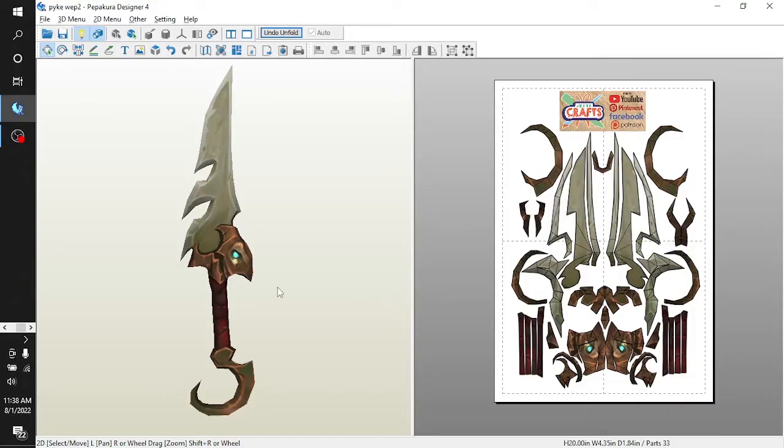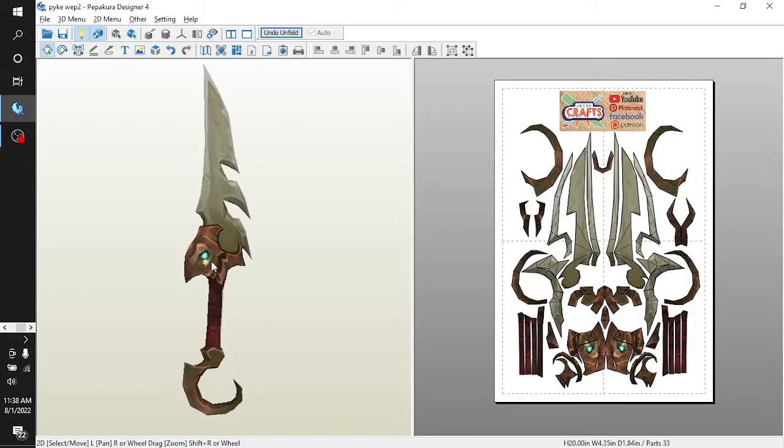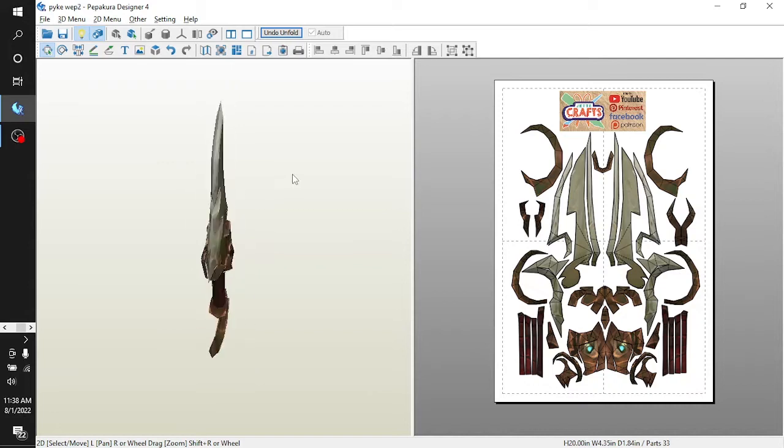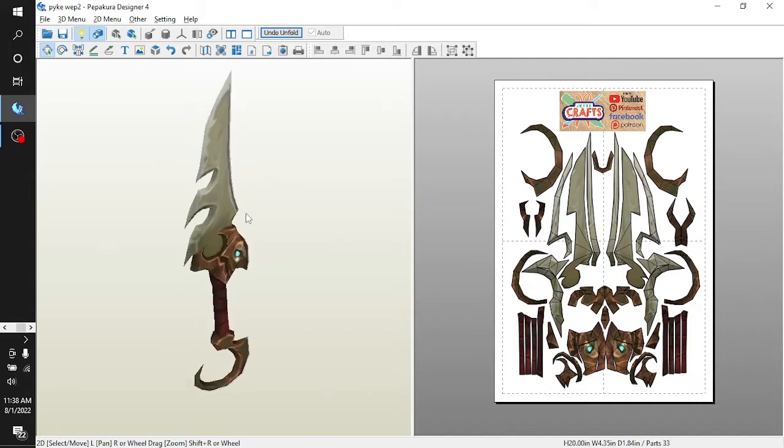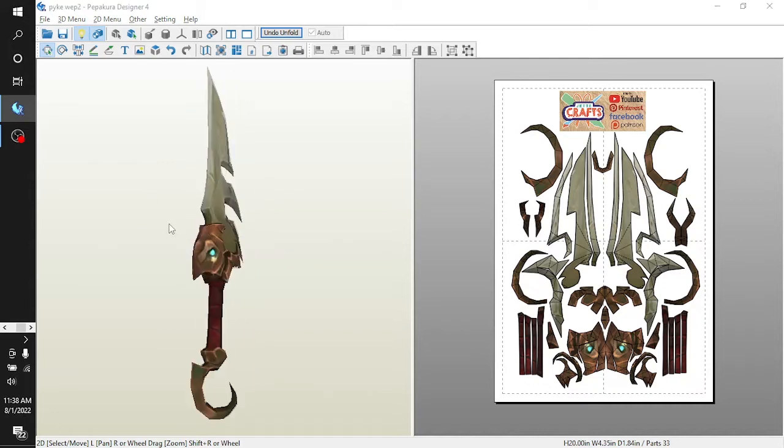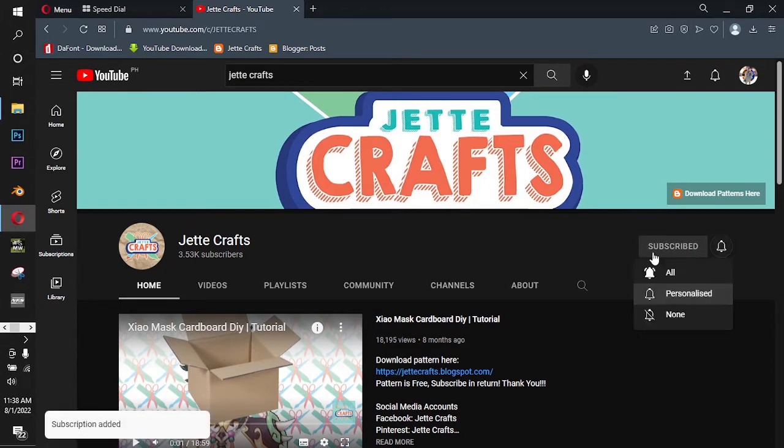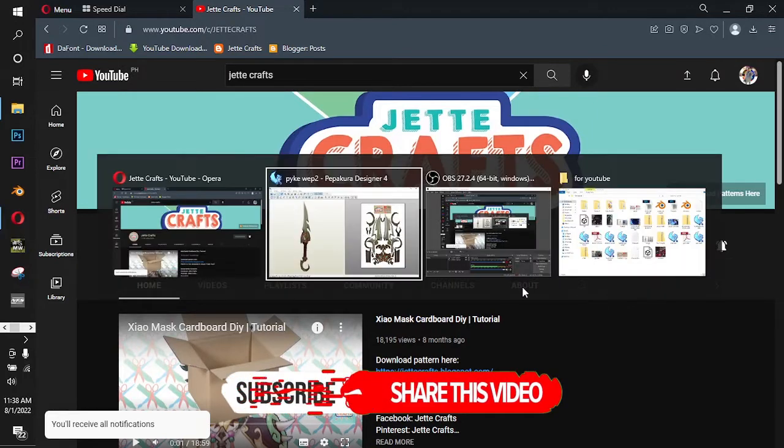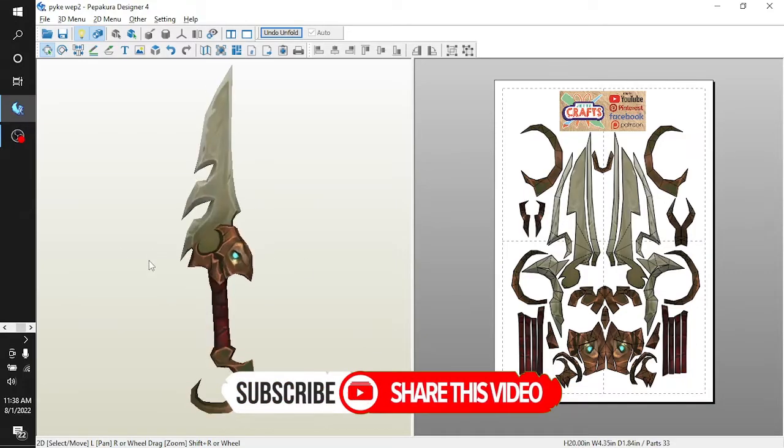Here we have the preview of Mike's weapon and you will get this for free. And do you know what else is free? Subscribe and then hit that bell button. Okay, thank you. And let's see how to get this file.